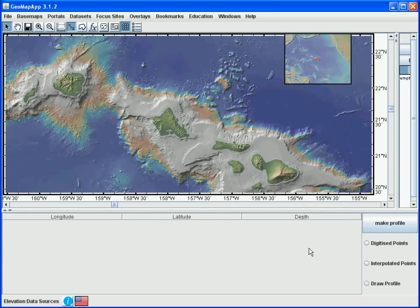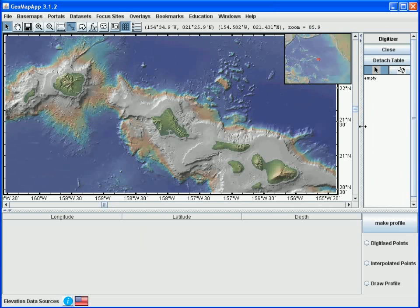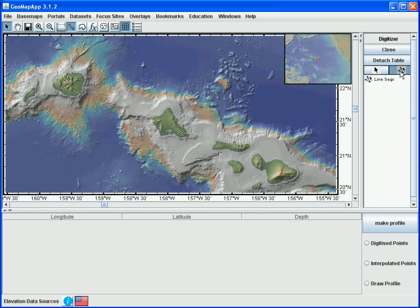We also notice that the structure of the GeoMapApp window has changed. A panel opened at the bottom, and over on the right, another panel opened. We need to slide this line slightly to see the digitization function buttons. To begin, we activate the line segment tool. Moving the mouse into the map window, we see that the cursor has changed from an arrow to a plus sign. To digitize the points, we simply click with the cursor.